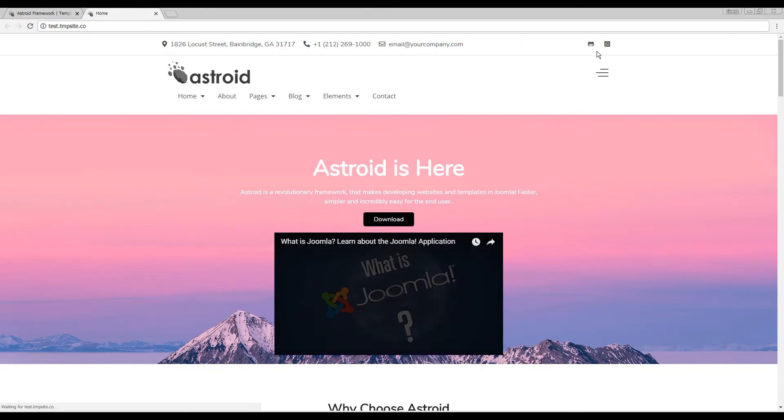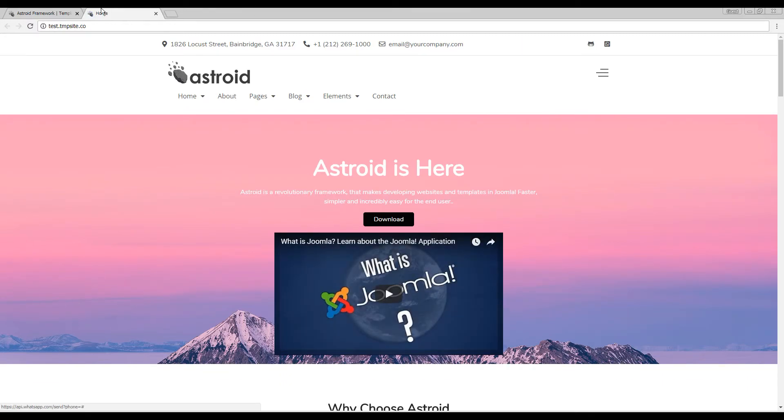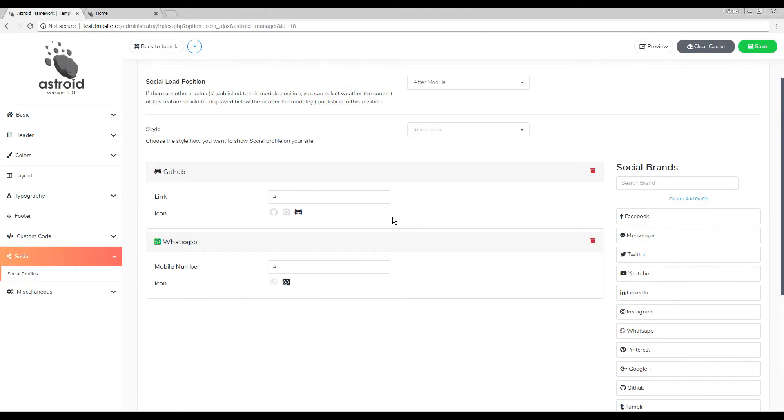Refresh and there you go. And that's pretty much it about the social icons. Thank you so much for watching. We have other videos covering the rest of the settings.